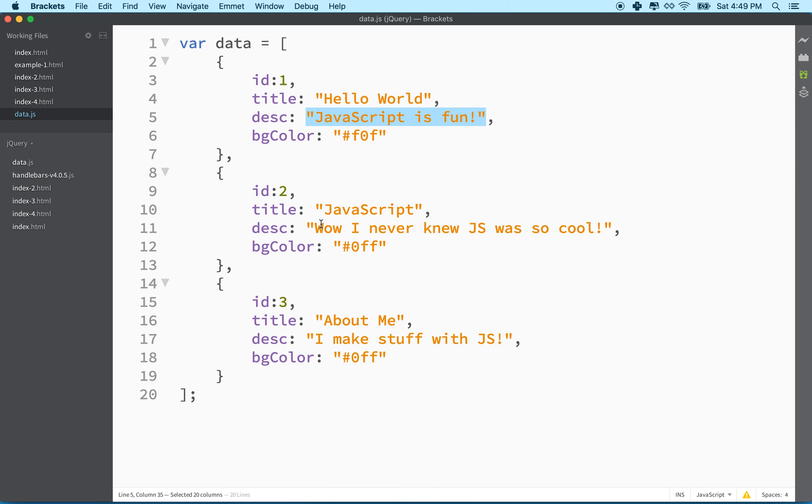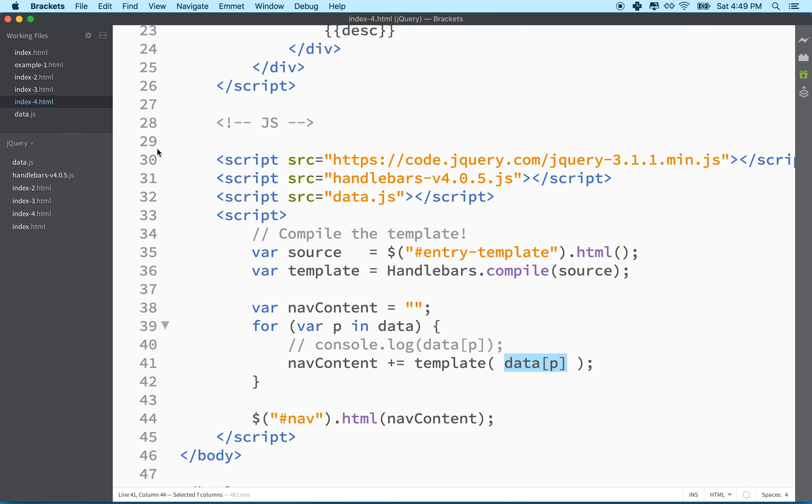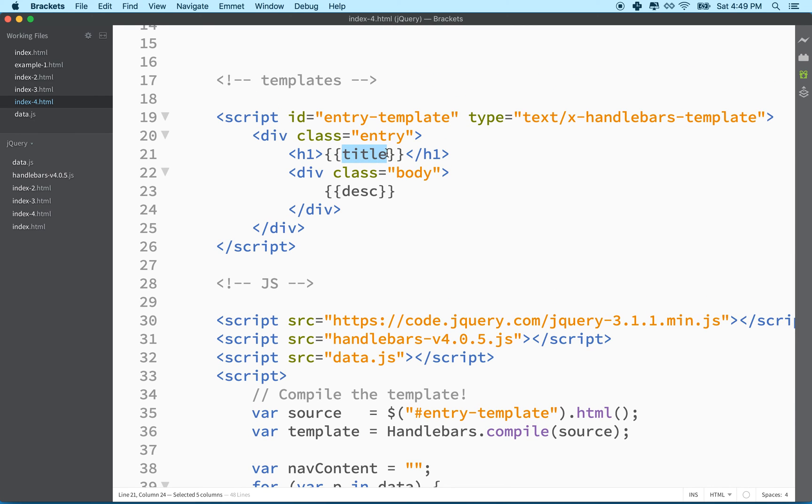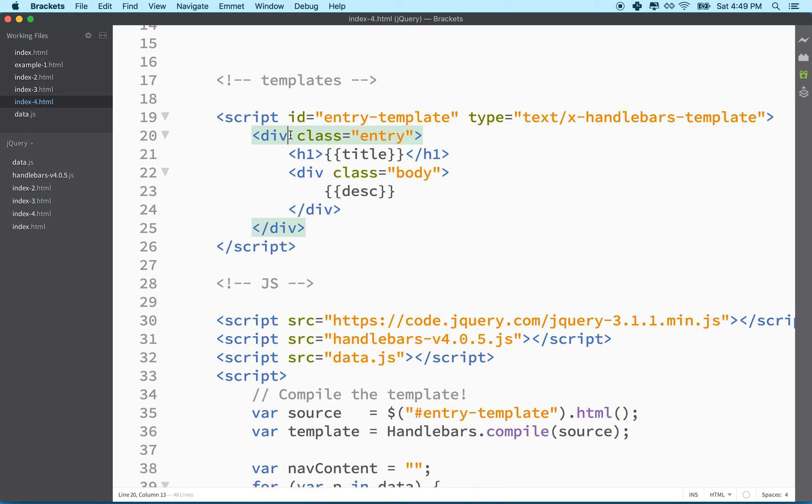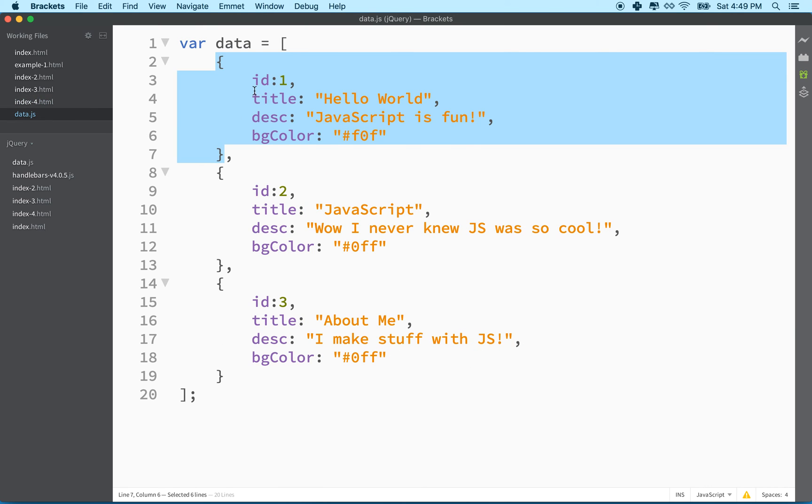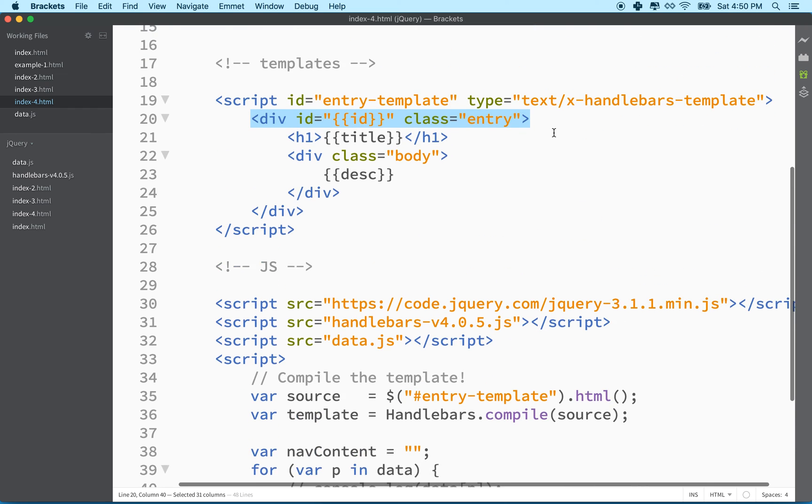So now remember we're looping through data, which is an array. And that array contains objects. So every item in data, or in the data array is an object. And so data P is one object. So we pass that object into template. Template sees that the object has properties, ID, title, description, background color. And then it takes those properties and finds a place for them to put, or finds a place for them here in the handlebars. So inside the double curly braces, we'll see title and description. If you wanted to insert ID too, you could say ID like this, do a double curly braces, and then put ID there. And now handlebars would find the ID property that you have in data right here and insert it into this spot right here as the ID attribute for this div tag.